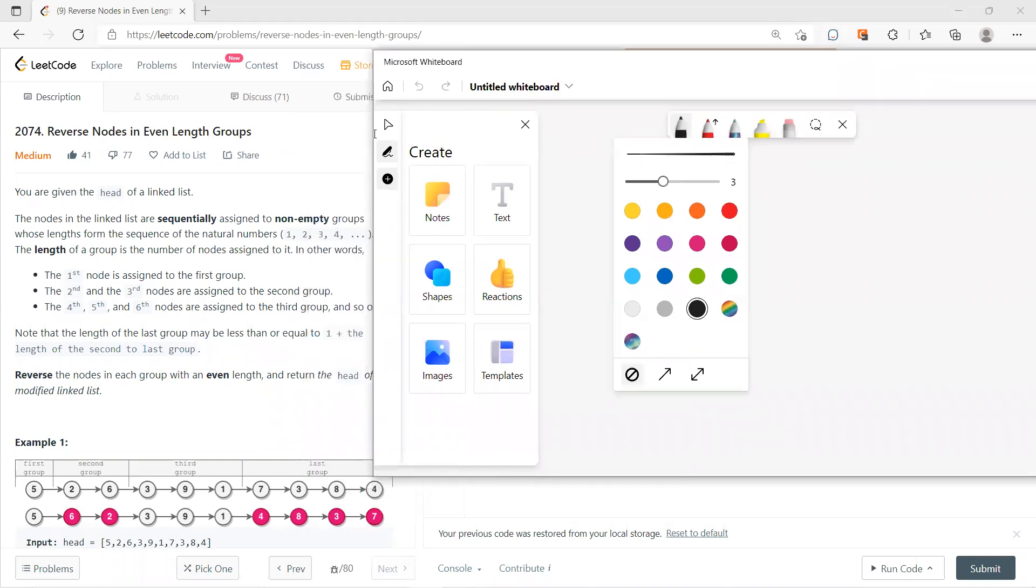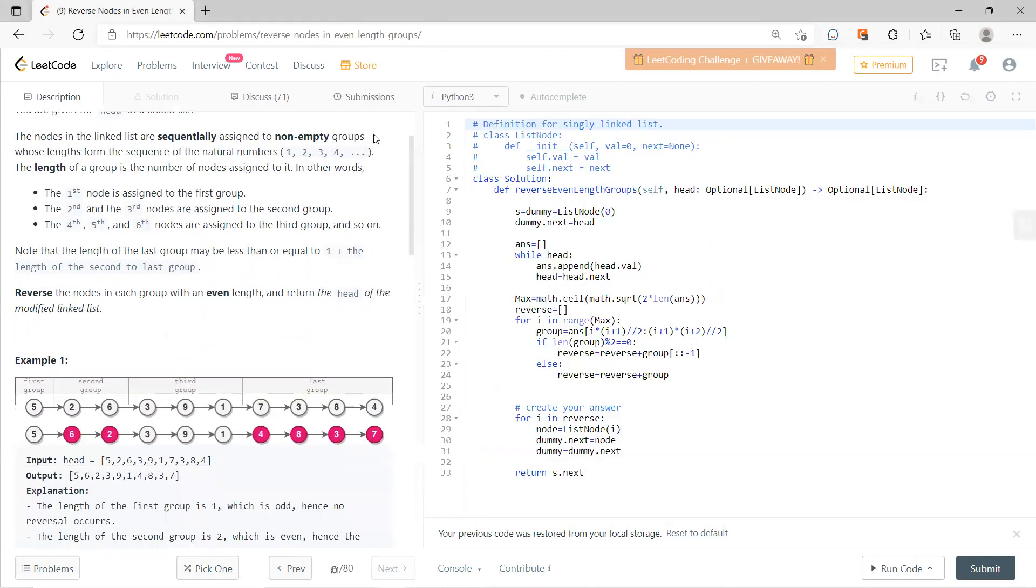So you have a linked list. The first group is assigned as the ones node, zero index. Then three, four, five, six is the third group, and so on. For each group, if the length is even, then you need to do the reverse. For example, the second group and the fourth group, I need to do a reverse because they have even length.